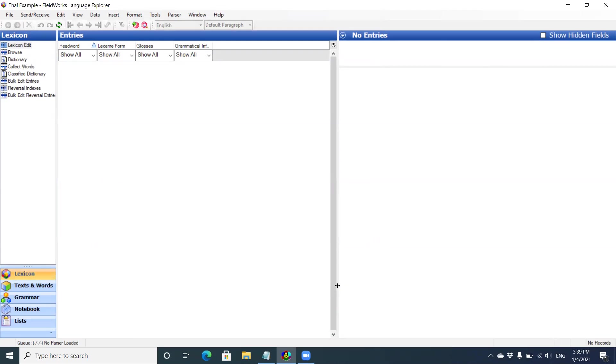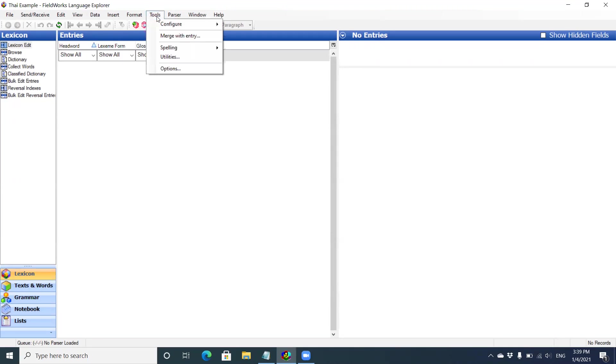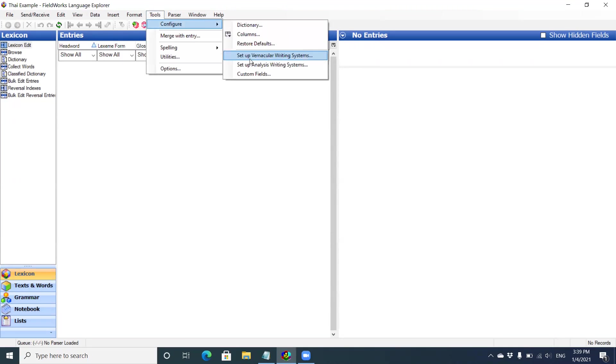Okay, in this example video I'll demonstrate how to add new vernacular writing systems to your project. This is my example TAI project. Right now there are no entries. I'm going to click on Tools, Configure, Setup Vernacular Writing Systems.